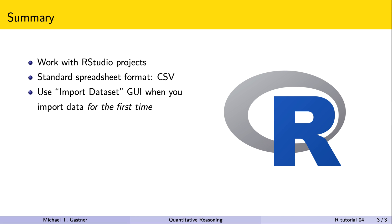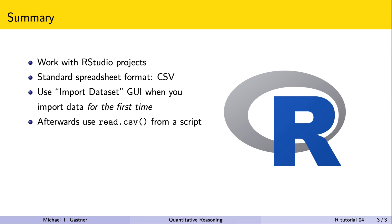At this stage check carefully whether R has imported the data correctly. For example are the column headers correct? Do we have the correct number of columns? If the imported data look indeed correct then save the read.csv command in a script.